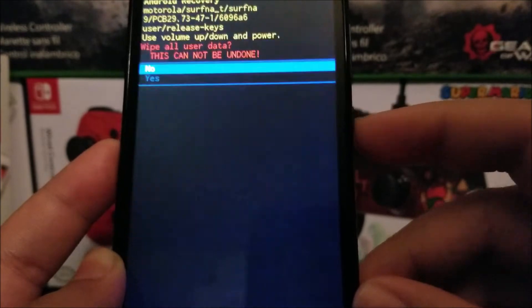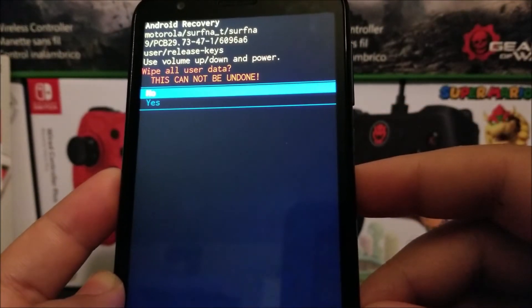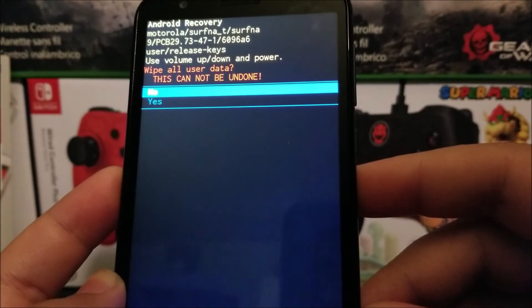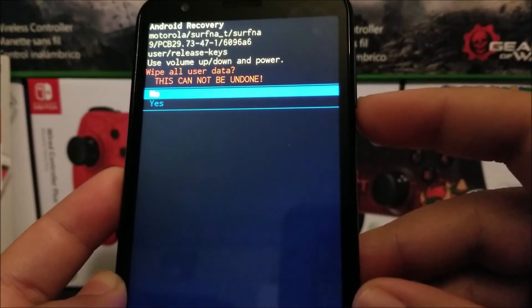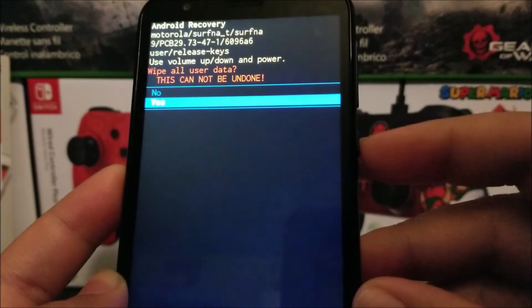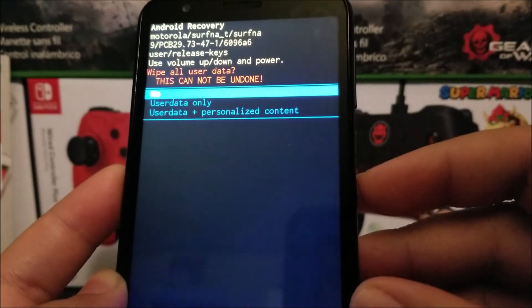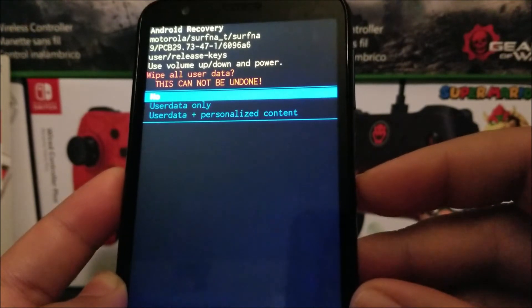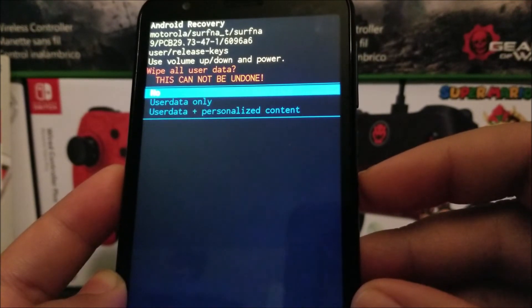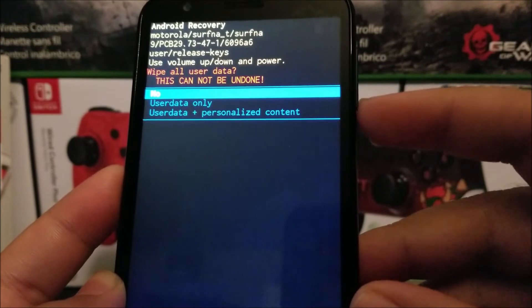As you can see, it says Wipe All User Data. This cannot be undone. Volume down to go down to Yes, and then the power button to confirm. They're going to ask us again. We're going to go down to where it says User Data Plus Personalized Content, and press the power button again.